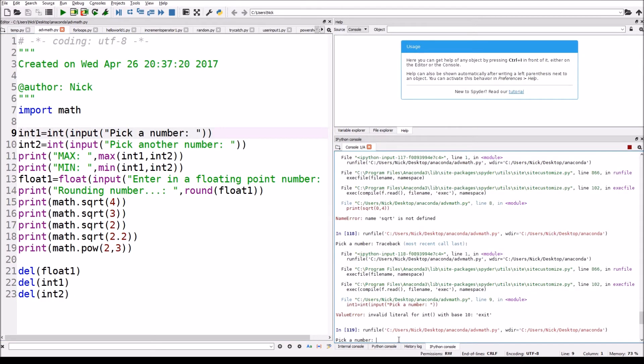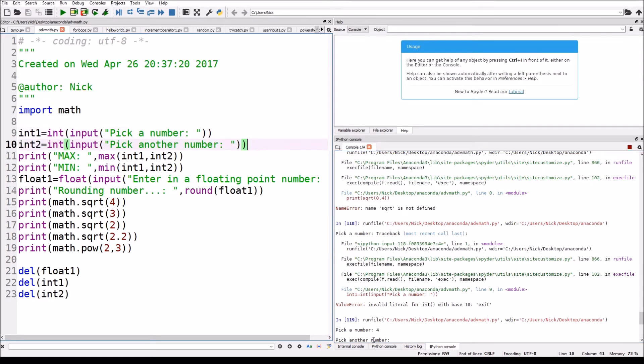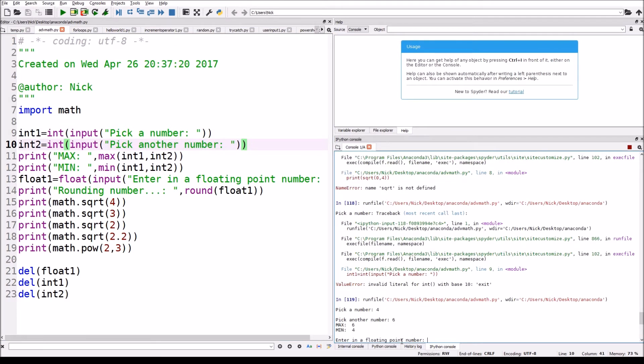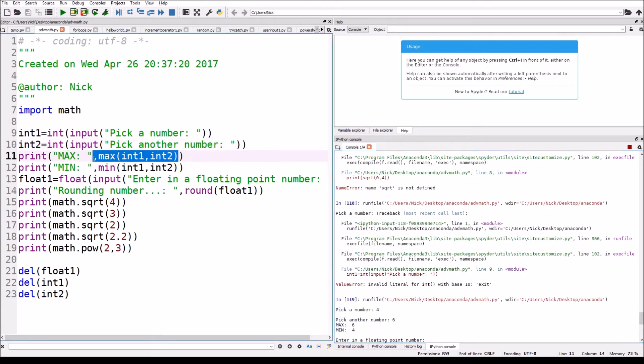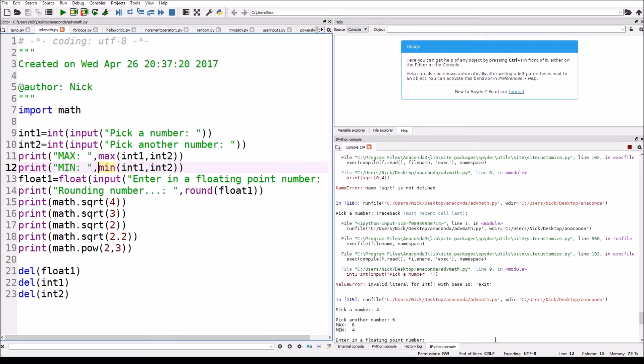So I'm gonna pick four, I'm gonna pick another number, that's this line right here, and we're gonna choose six. And the maximum, the largest number was six, found that by doing the max function right here. And the smallest number is four, that's the minimum function right here.